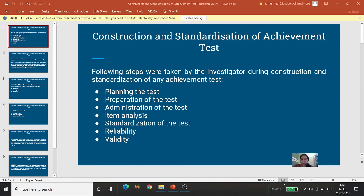Reliability — we have studied this many times. We can establish reliability using test-retest, split-half, and other methods we have already studied. Then we will establish validity as well.